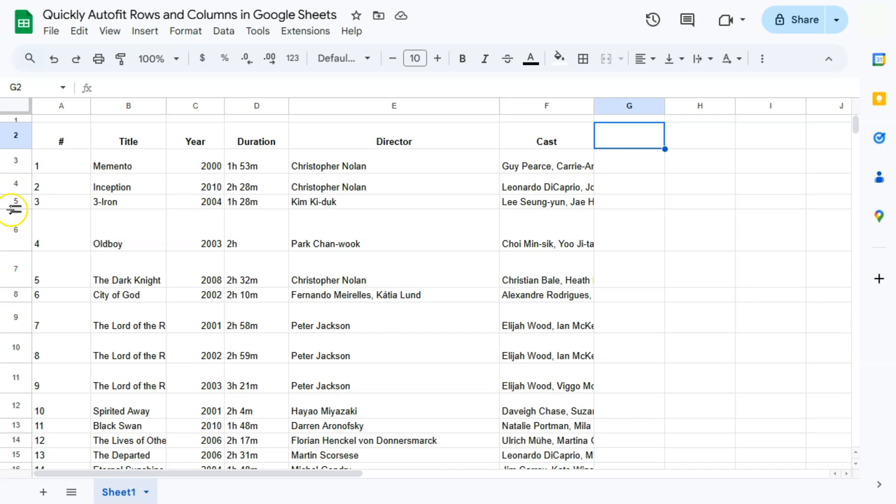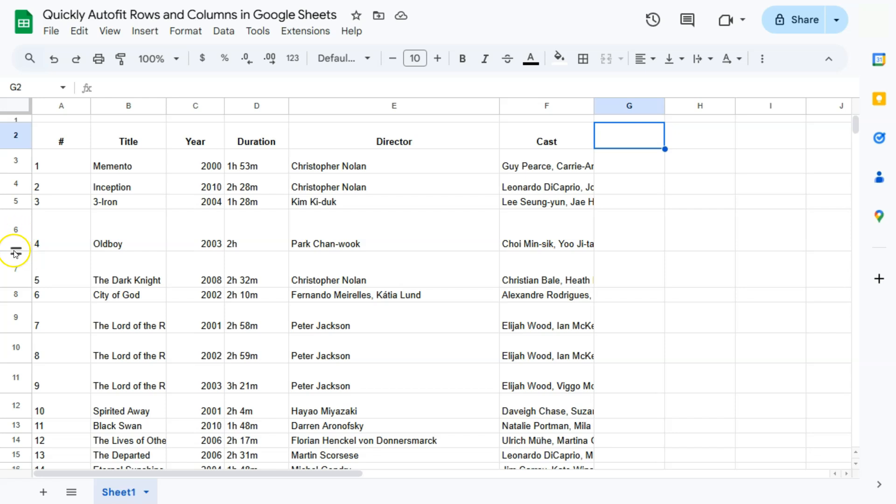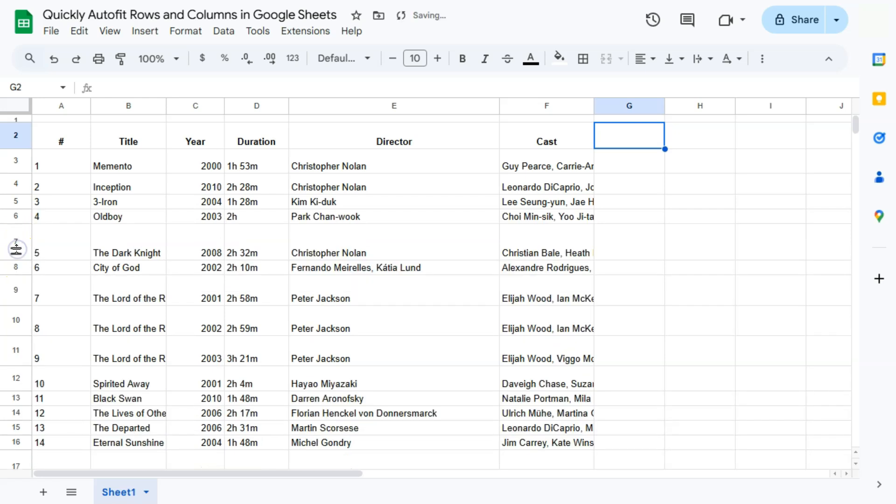If we try it with our rows, let's say I want to resize this row right here according to the size of the data within that row. If I double-click on it, I'm going to double-click between row number six and row number seven. There you have it.